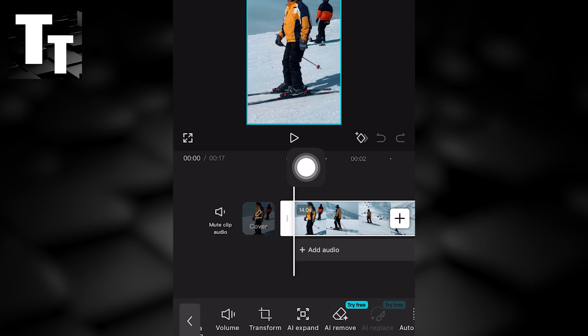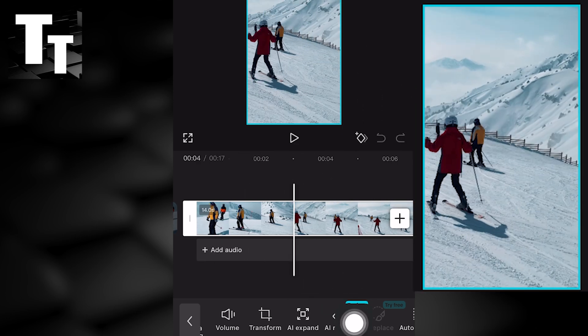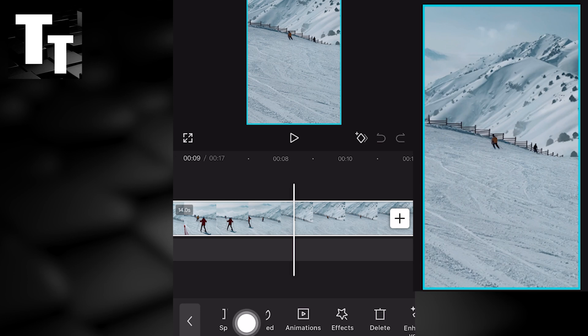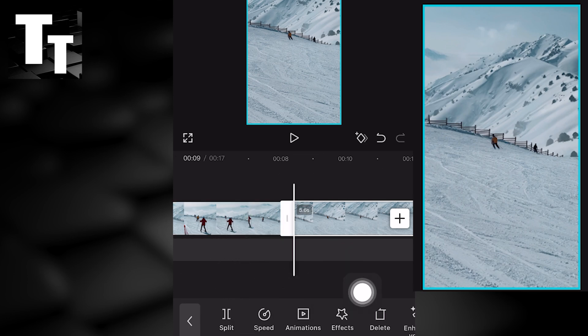The clip needs to be less than 10 seconds long. In this case we'll scroll back and we'll split and then we'll delete the footage to the right.